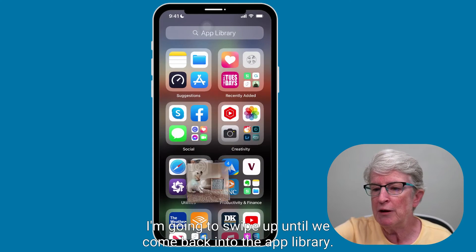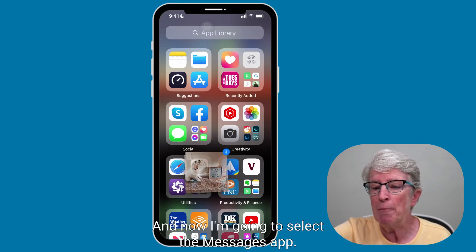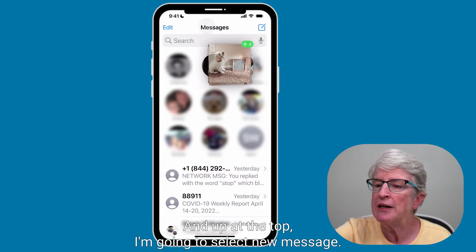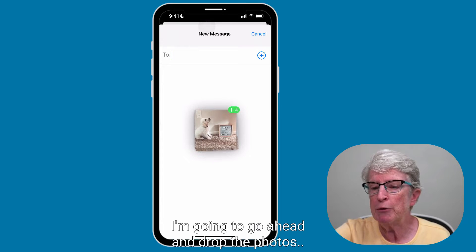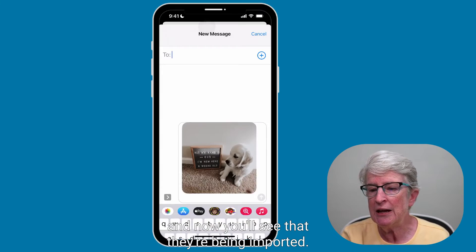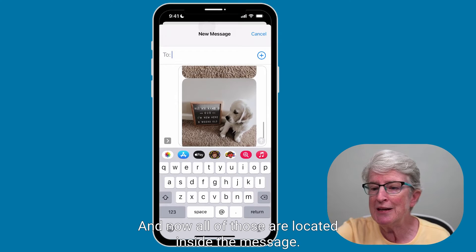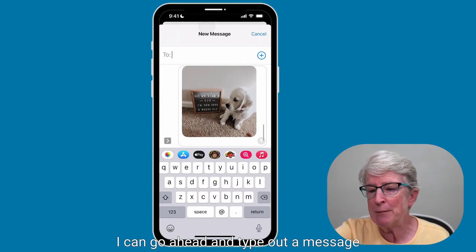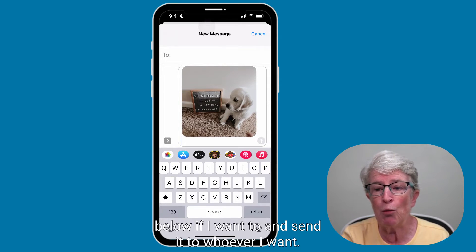I'm going to swipe up until I'm back in the app library and select the Messages app. At the top I'll select a new message, and you'll see the plus sign appear. I'll go ahead and drop the photos — it's going to take a couple of seconds — and now you'll see they're being imported. All of those photos are now located inside the message. I can type out a message below and send it to whoever I want.